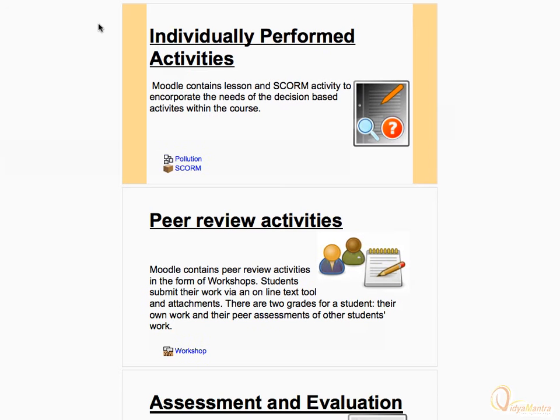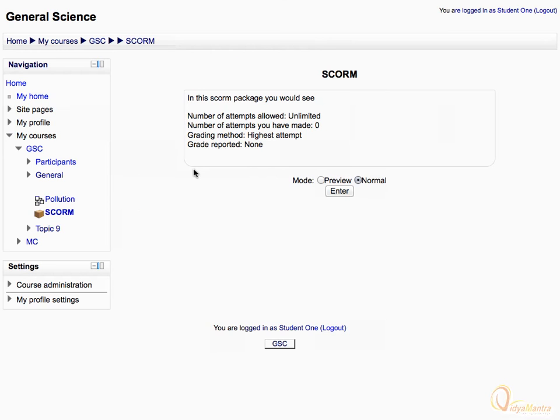Click on the SCORM activity to open it. Here you will get the necessary instructions related to the activity before attempting it. You can also take a preview of the activity by selecting the preview mode.